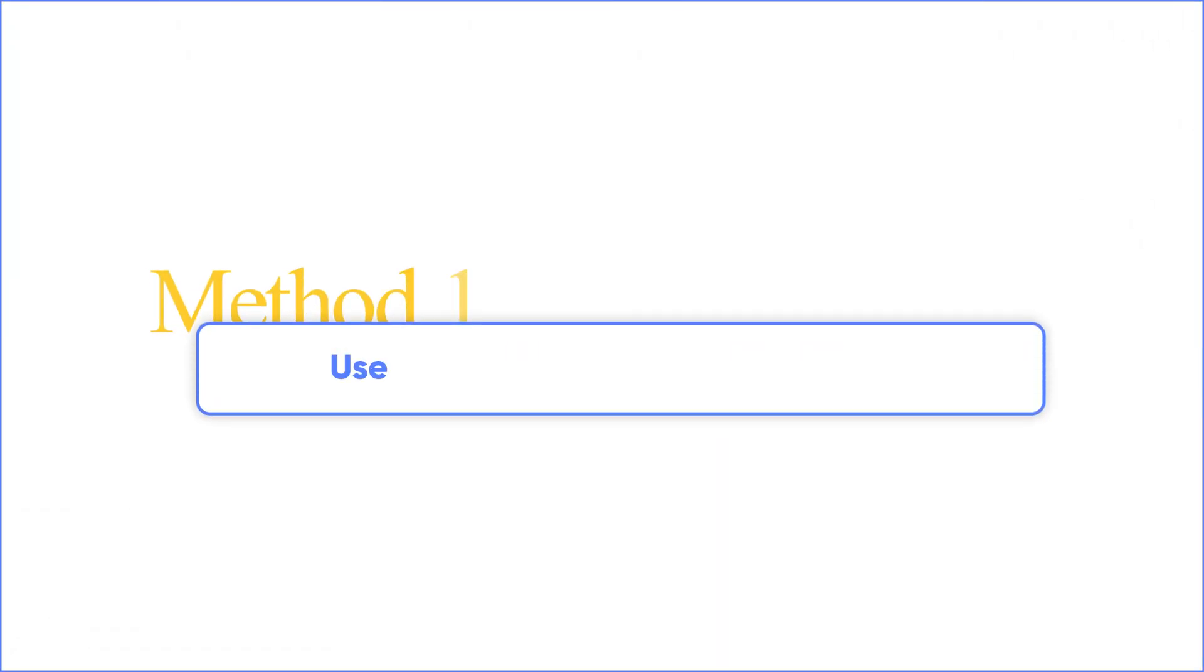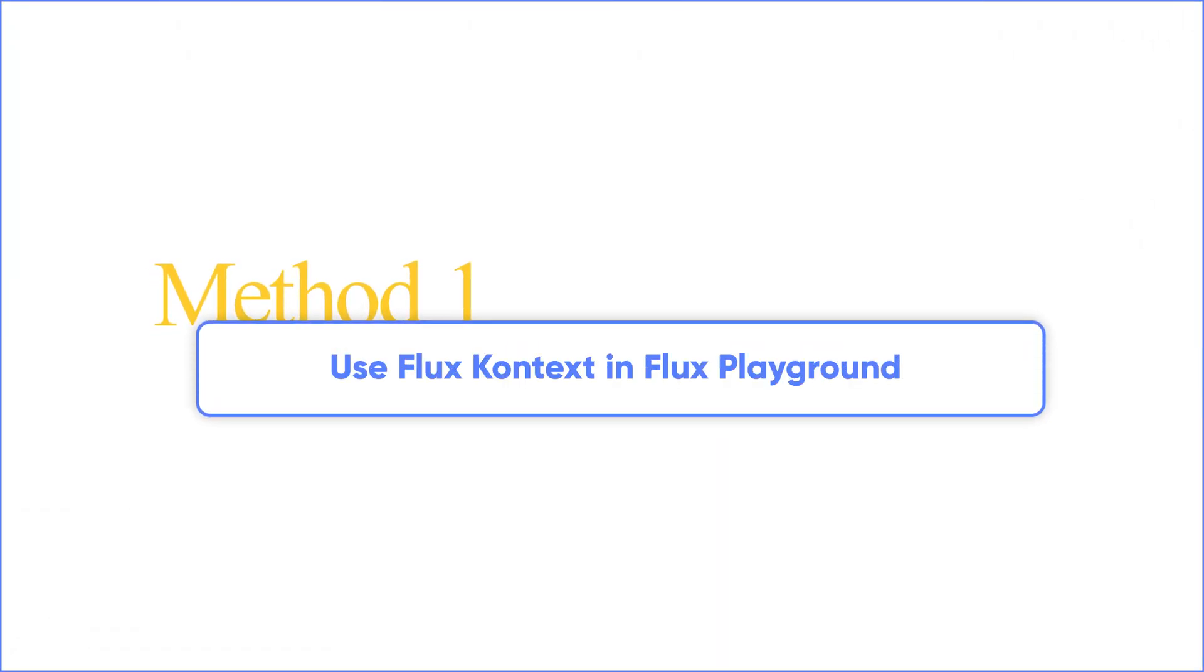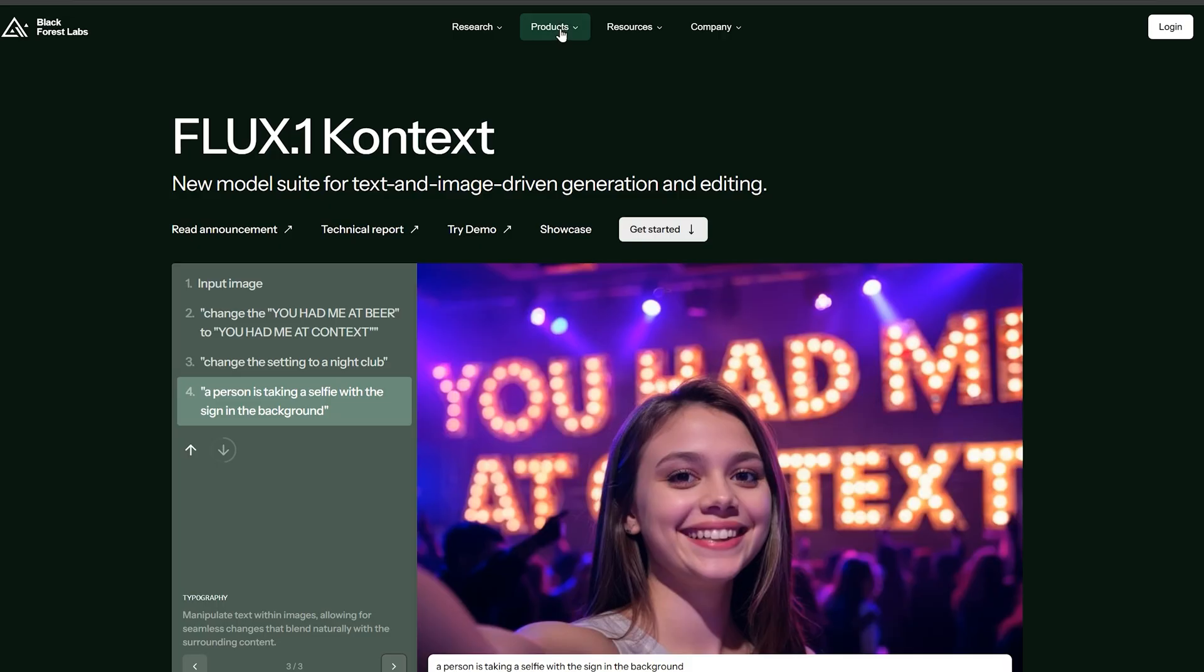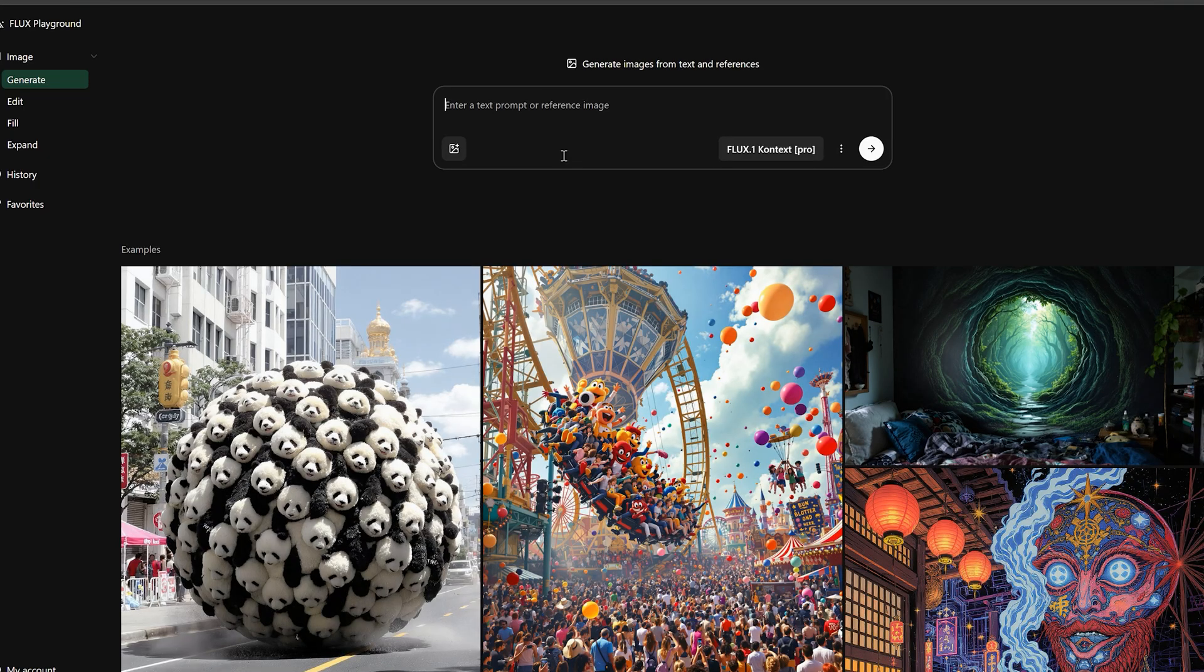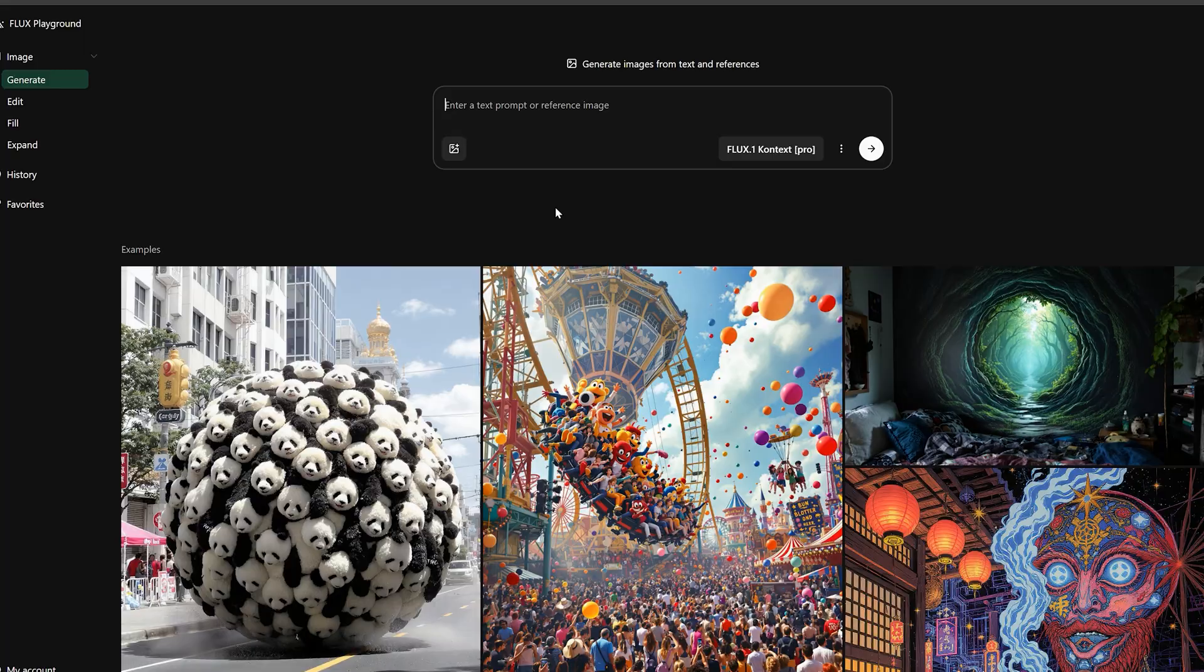Method 1: Use Flux Context in Flux Playground. To access it, just head over to the official Flux Playground. The link is in the video description.